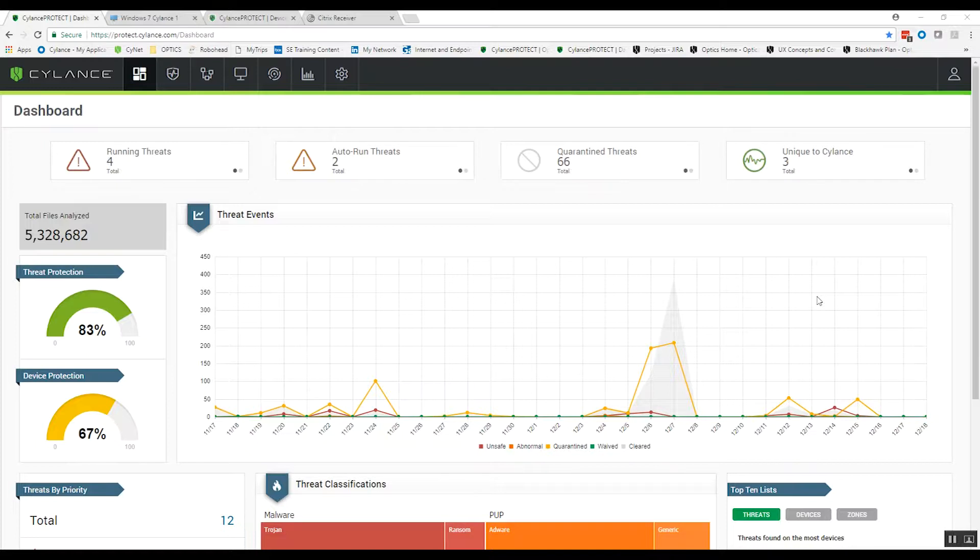Unlike legacy solutions that rely on signatures to identify and prevent malware from running, we take an AI based approach.